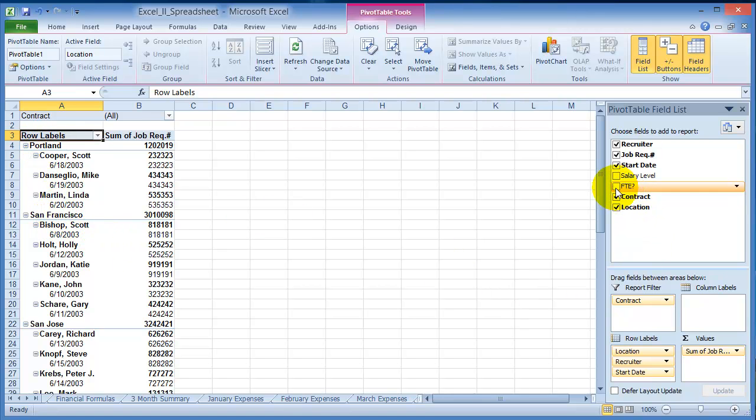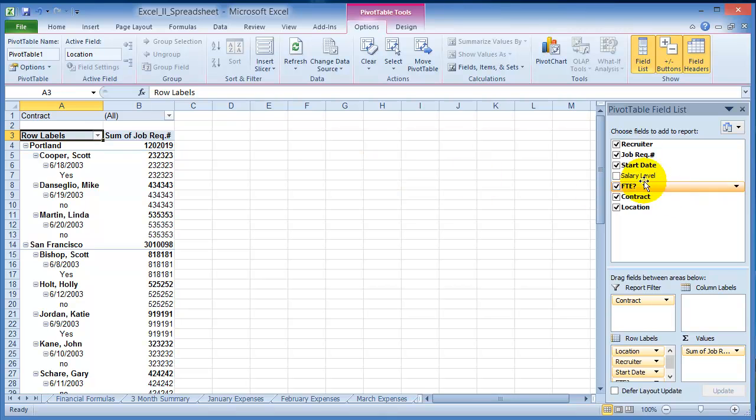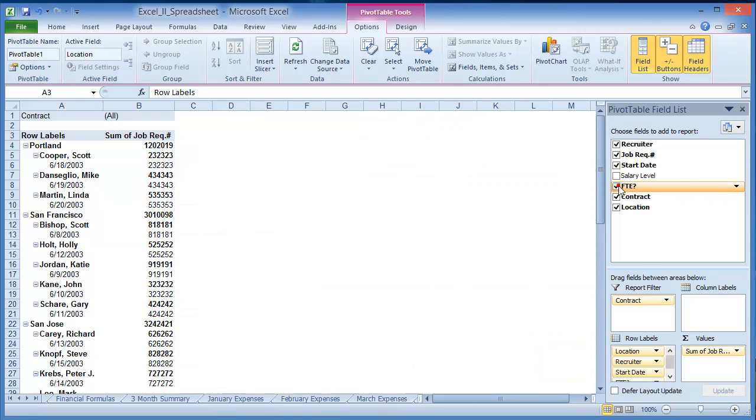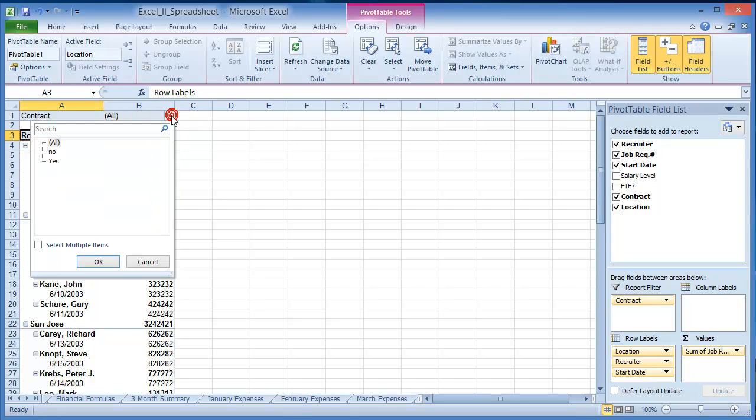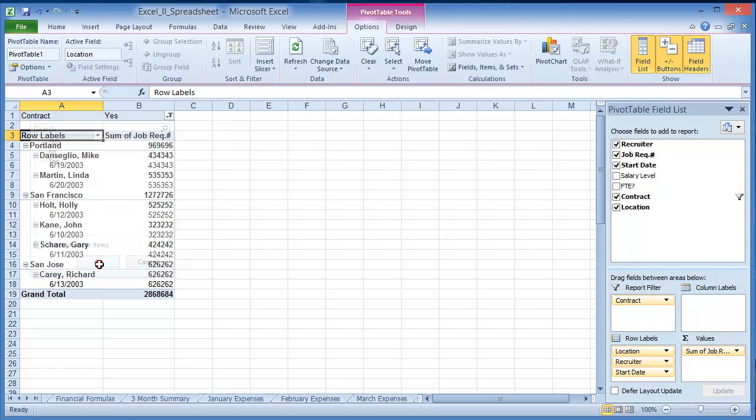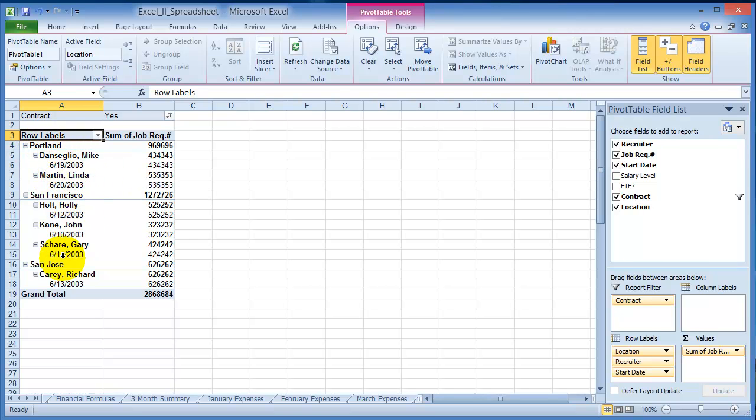Now you have also FTE yes or no, so you could use these. Notice up here under contracts you could have yes or no. So you have these drop downs. You click on yes and you want to see only the yes contracts. And now you have the locations, the names of the persons, the dates, and then you can go back here and add additional fields like the salary level.